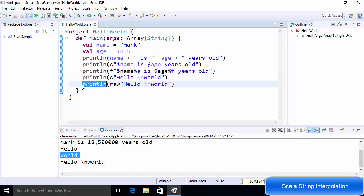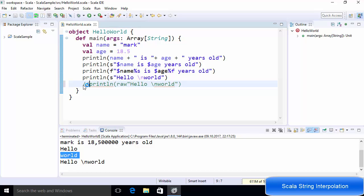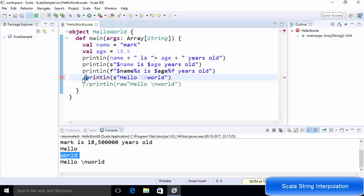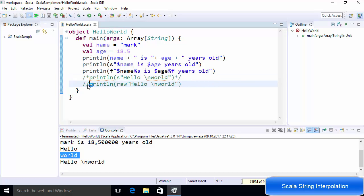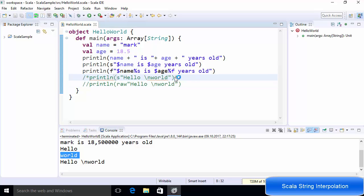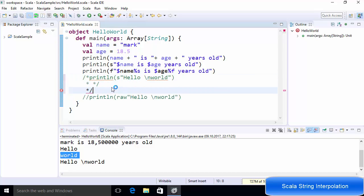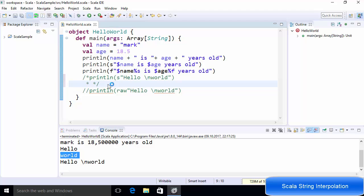One more thing: how to comment your code in Scala. As in Java, you can use double forward slashes for a single-line comment. Or you can use forward-slash asterisk at the start and asterisk forward-slash at the end for a block comment. Double forward slashes are used for commenting one line, while the forward-slash asterisk block style is used when you have multiple lines to comment.